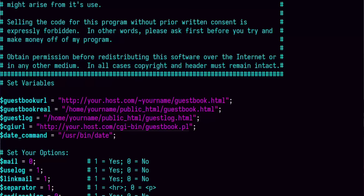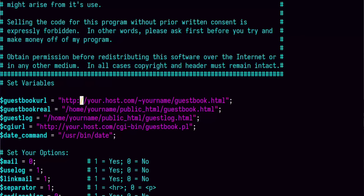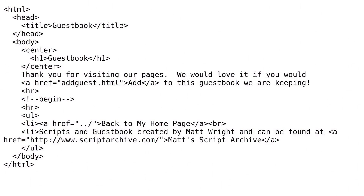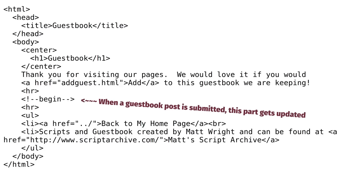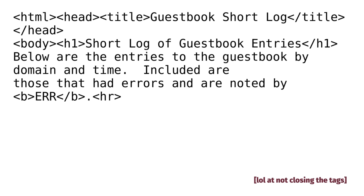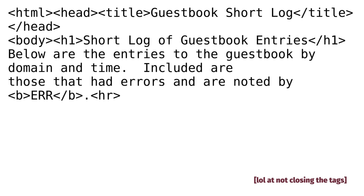There are four primary files we'll use today. Guestbook.pl, which is the Perl script doing the work on the server. Addguest.html, which is the form visitors will fill out to add to the guestbook. Guestbook.html, which is the file that gets edited containing the user entries — oh, that's cute, and hopefully not at all too dangerous for YouTube. And lastly, guestlog.html, a short log of all entries made.